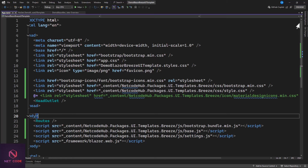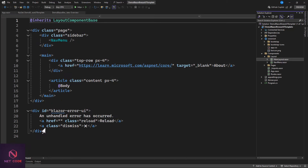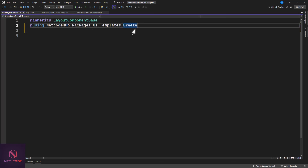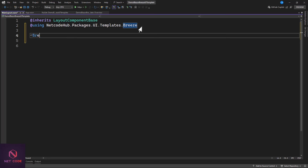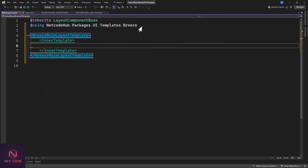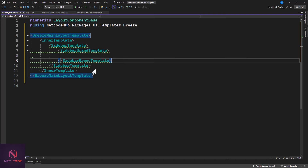Now we're going to include the component itself. First, we have to create the layout. Go to the layout folder and from main layout, we're going to clear everything. We'll include the reference: using netcode.hub.packages.ui.template.breeze. Then we add the BreezeMainLayout. Inside that layout, you'll have the inner layout template specified, and within that, you have the sidebar. We'll add the SidebarTemplate and inside that, the SidebarBrand. With the brand, we can use some Bootstrap classes and icons — like a meter icon for the dashboard.